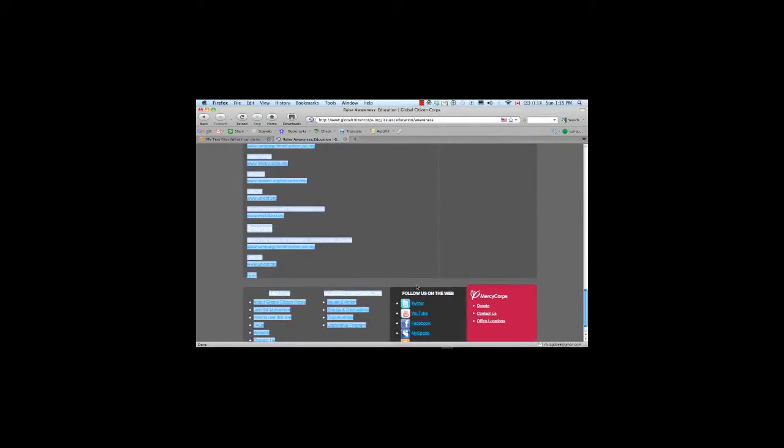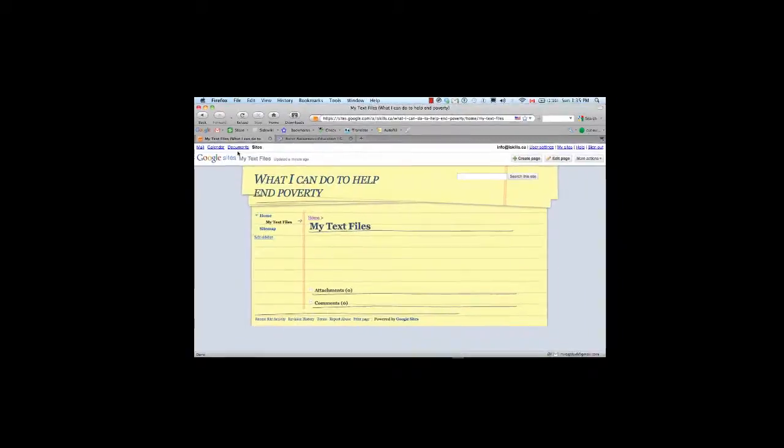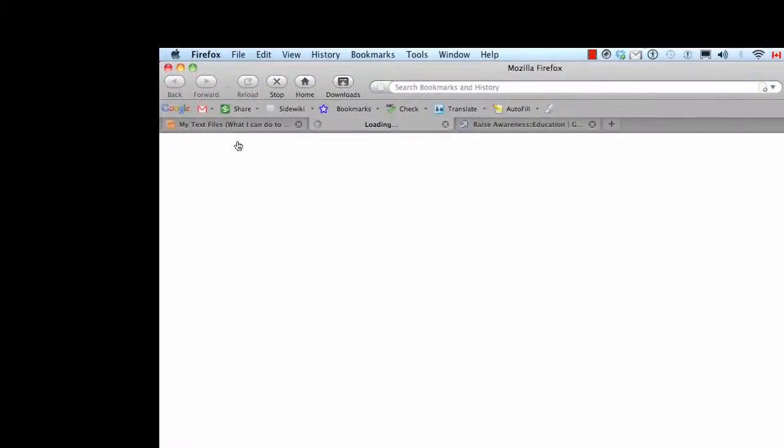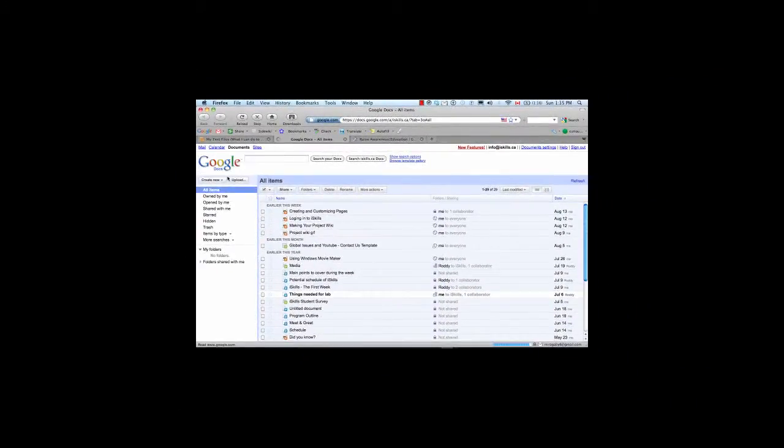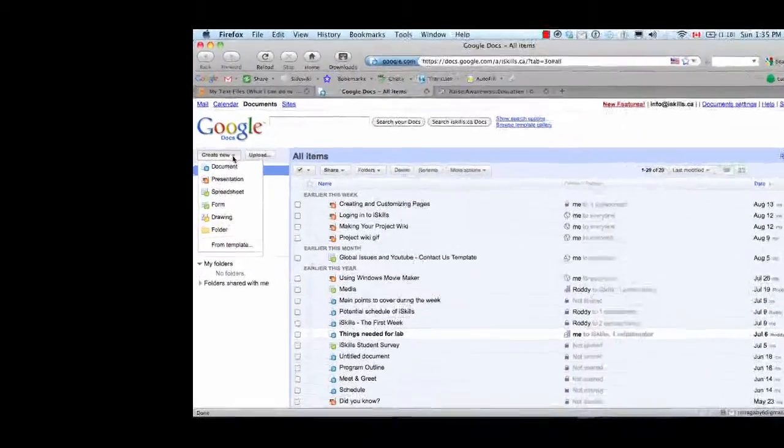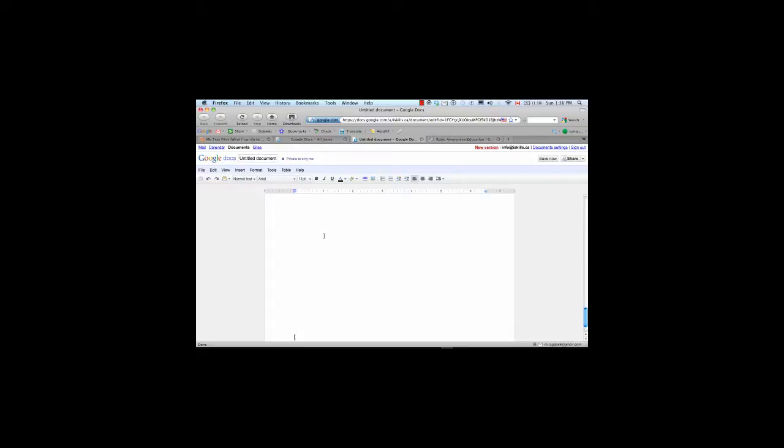And once I've done that, I am going to copy it by clicking Control and C at the same time. And then I'm going to go back to my website. But here, what I'm going to do is I'm going to click on Documents at the top of the page. And once I'm in Documents, I'm going to click Create New in a Document. And by clicking on Control and V at the same time, I'm going to paste the text into this document.